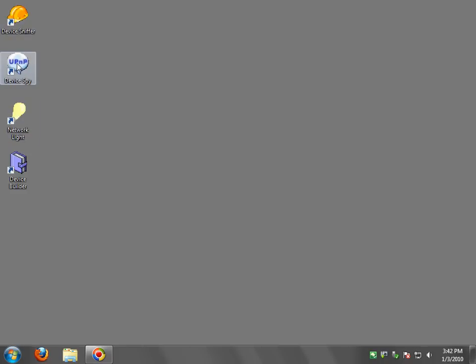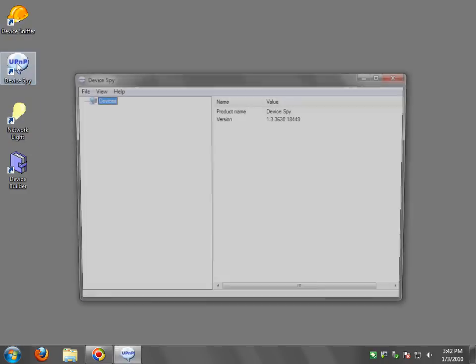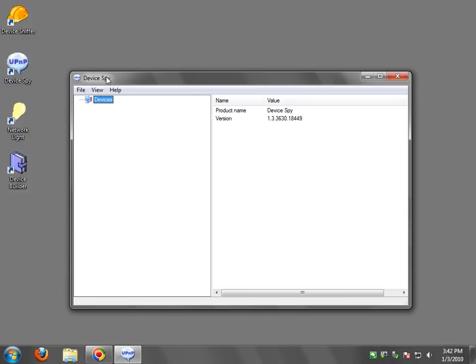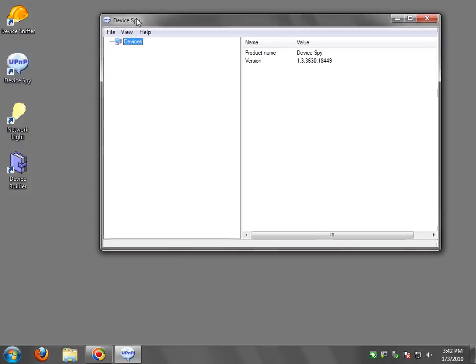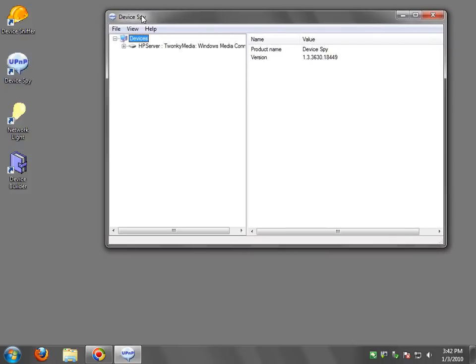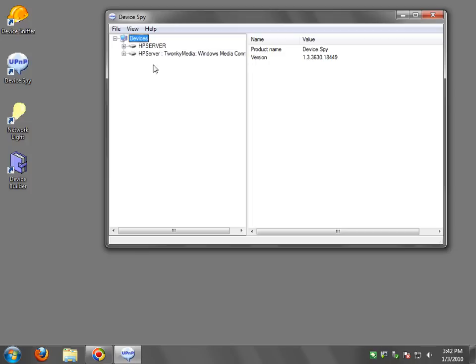Device Spy is probably the tool we want to use the most in this tool set. So what you do is you launch this tool and it will basically seek out and display all the UPnP devices on your network.